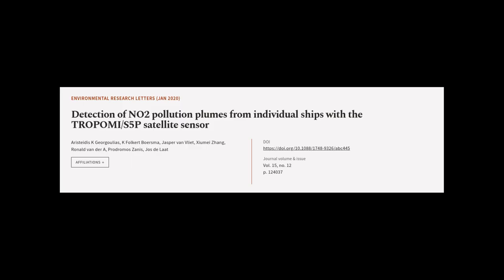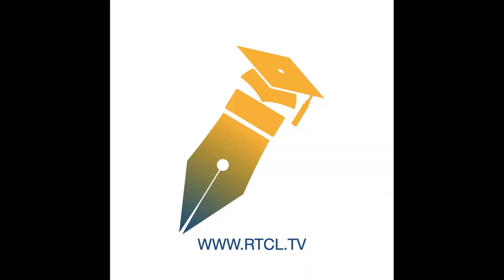This article was authored by Aristides K. Georgoulis, K. Folkert Boersma, Jasper van Vliet, and others. We are Article.tv, links in the description below.